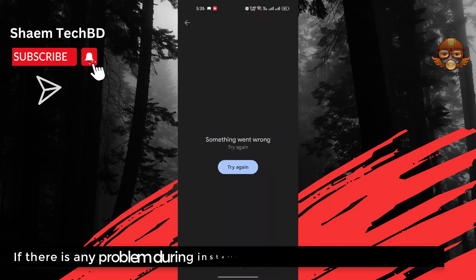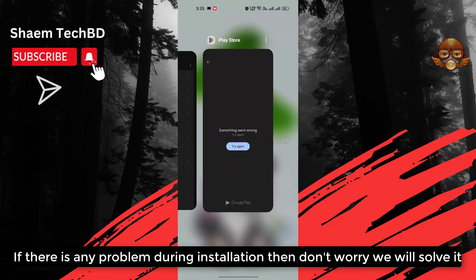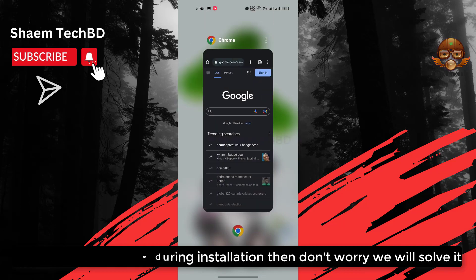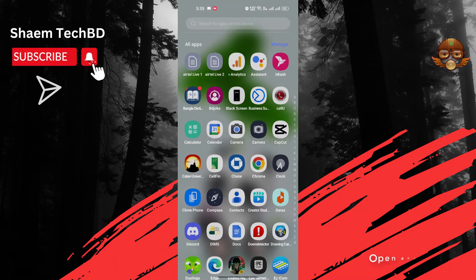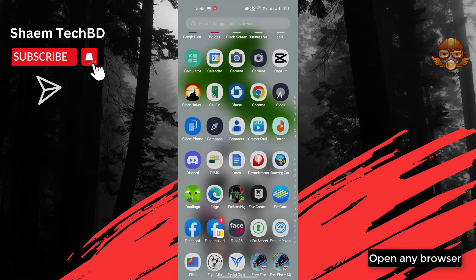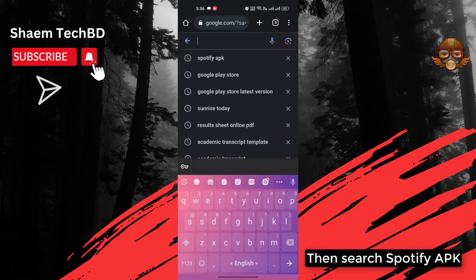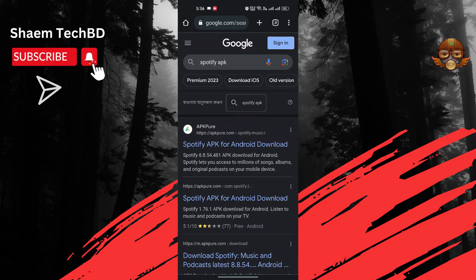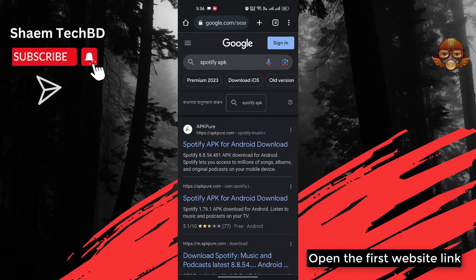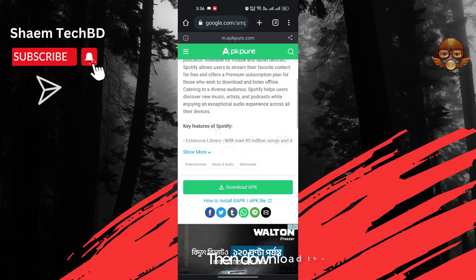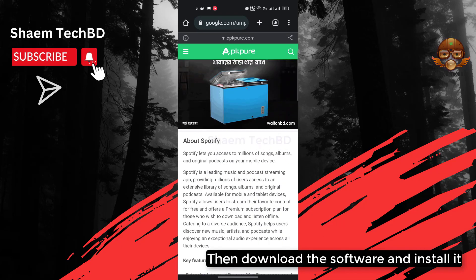If there is any problem during installation, don't worry — we will solve it. Open any browser, then search for 'Spotify APK'. Open the first website link, then download the software and install it.